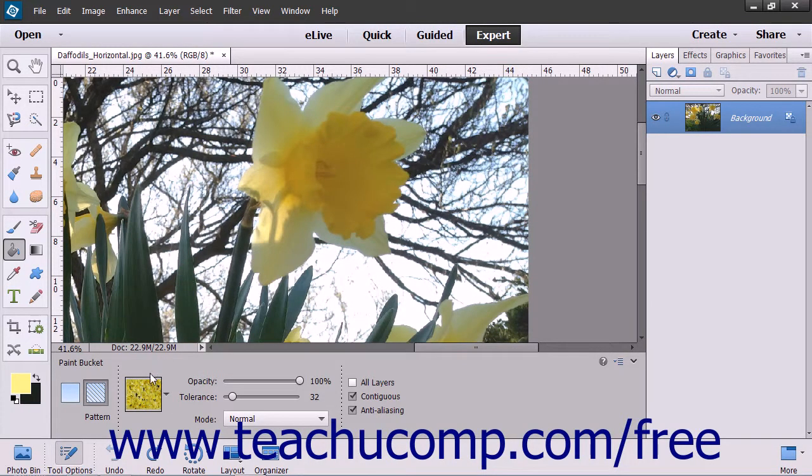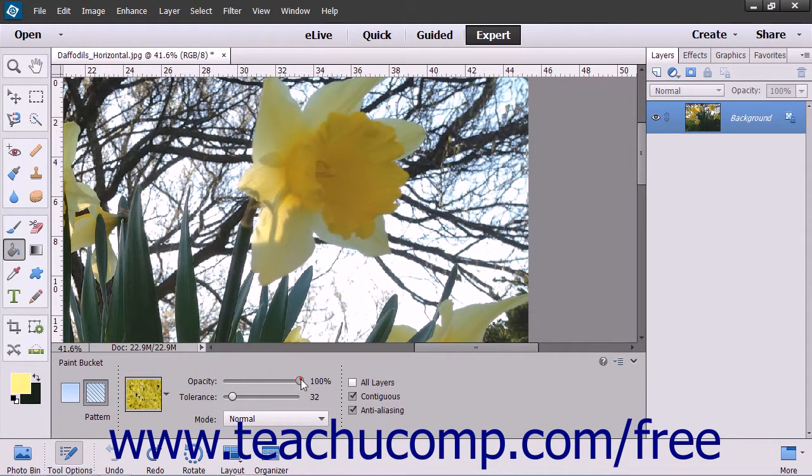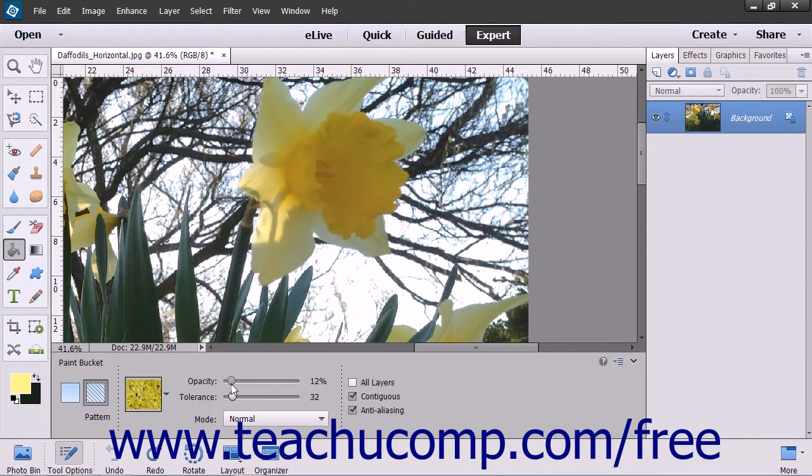Next, for either fill type, use the Opacity slider to set the transparency percentage for the fill.